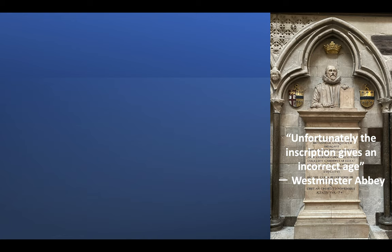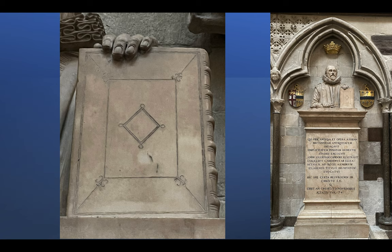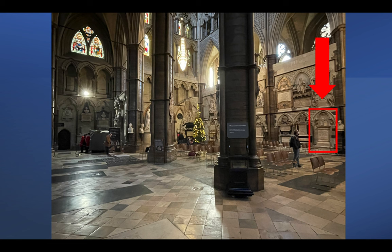The inscription on Camden's monument gives an incorrect age — 'aetatis suae 74' — another apparent fault on a Westminster Abbey monument. Camden's life dates are 2nd May 1551 to 9th November 1623, which would make the age 72, so we are out by two years. He is holding a book on the monument; if you remember one thing from this monument, please remember the shape on its front — that is a diamond, rhombus, or as he might call it, a lozenge.